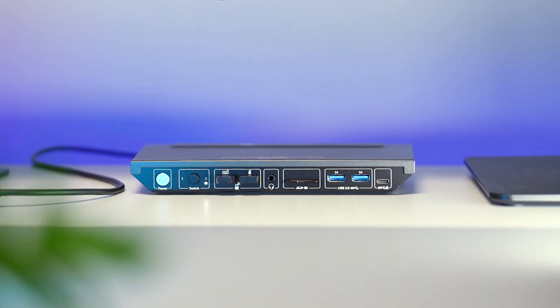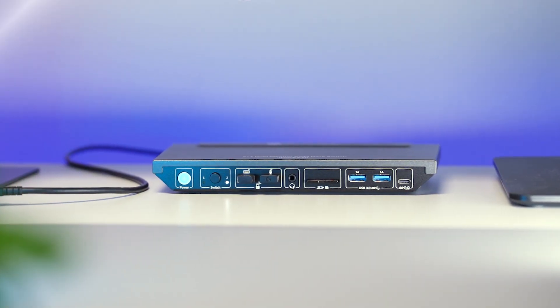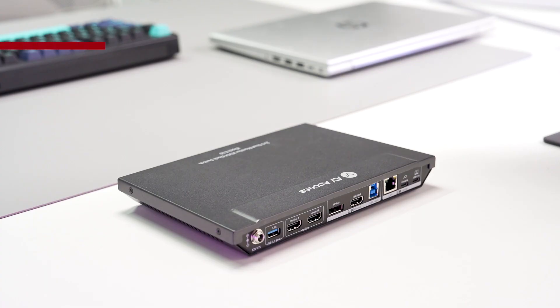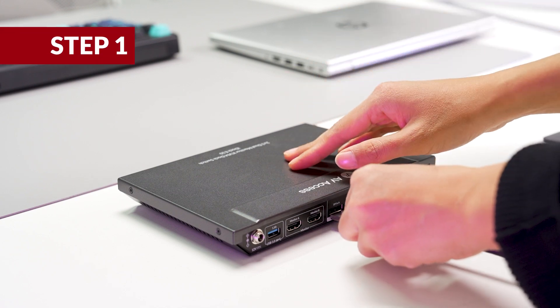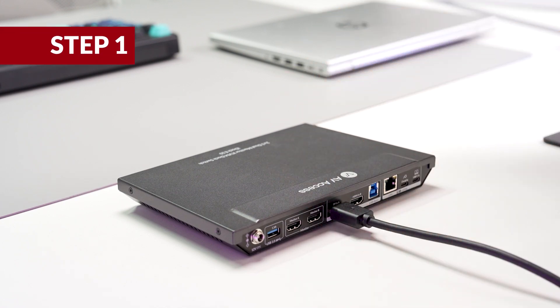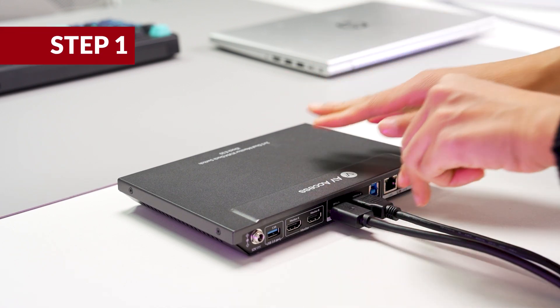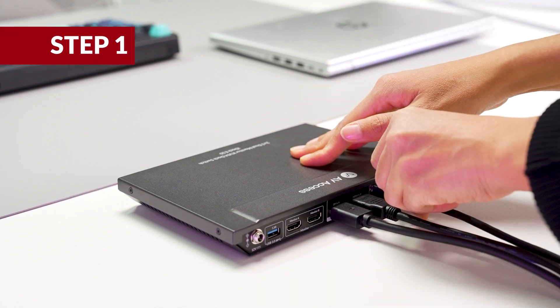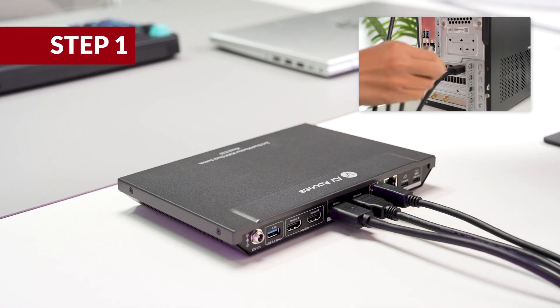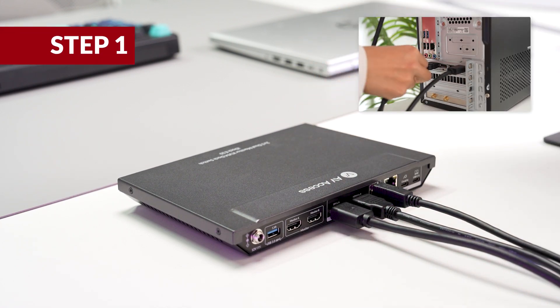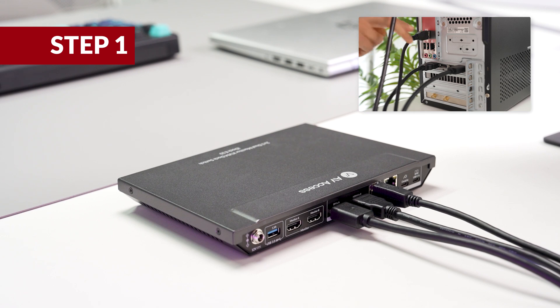You can set it up in four steps. Step one, connect your desktop computer to the KVM switch via the HDMI, DisplayPort, and USB-B to A cable in the package.